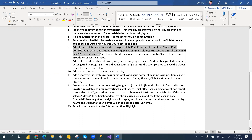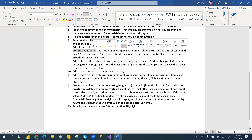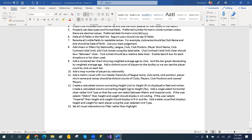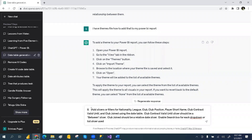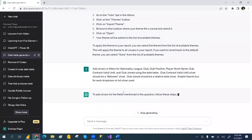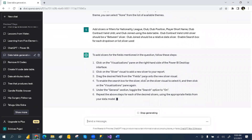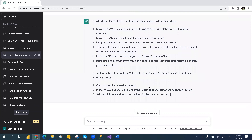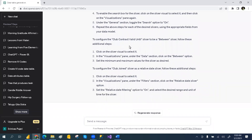Next, you can ask a direct question like: add slicer filters for nationality, club, positions, and player short name. This is a direct question, but you can still copy it and paste it into ChatGPT to see what it gives. Go to the Visualization tab, select the Slicer visual, and then pick the fields. For whatever slicers you asked, it repeats the steps for each one.